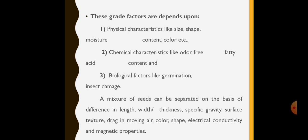A mixture of seeds can be separated on the basis of differences in length, width, thickness, specific gravity, surface texture, drag in moving air, color, shape, electrical conductivity and magnetic properties of the different constituents of the mixture.